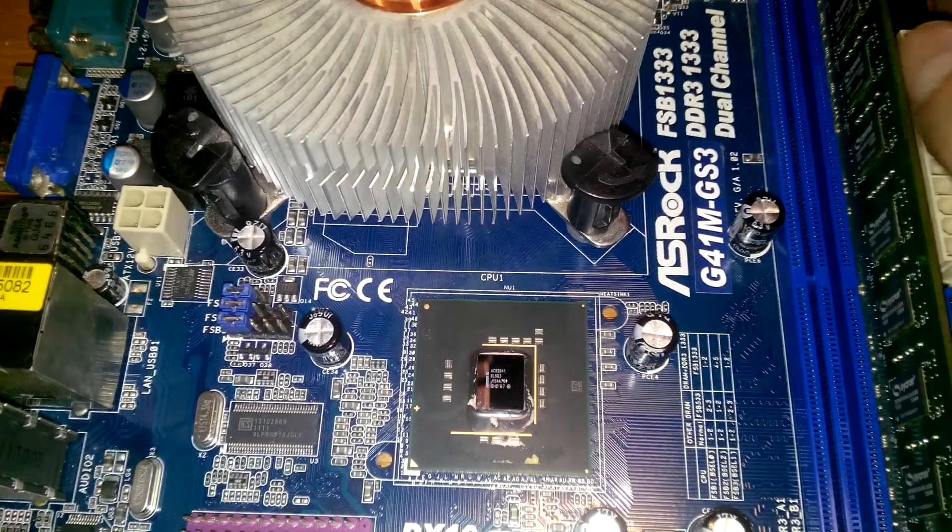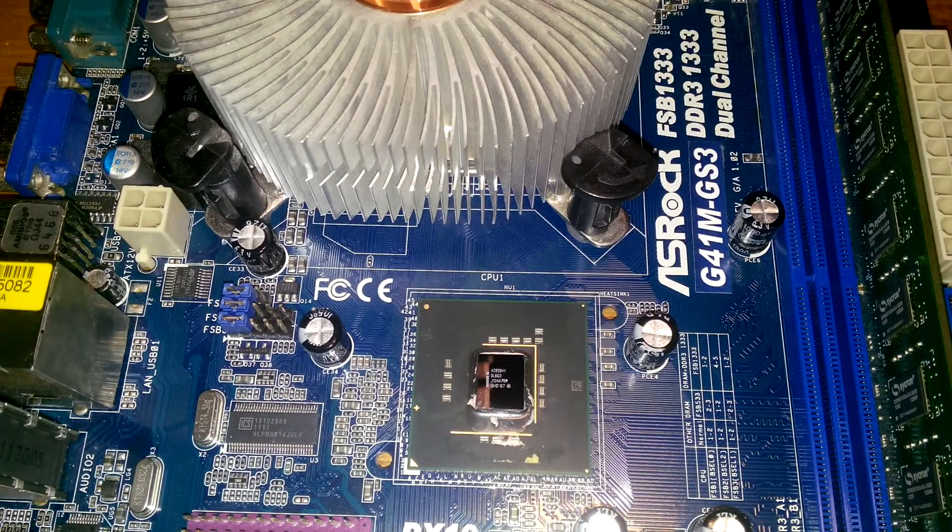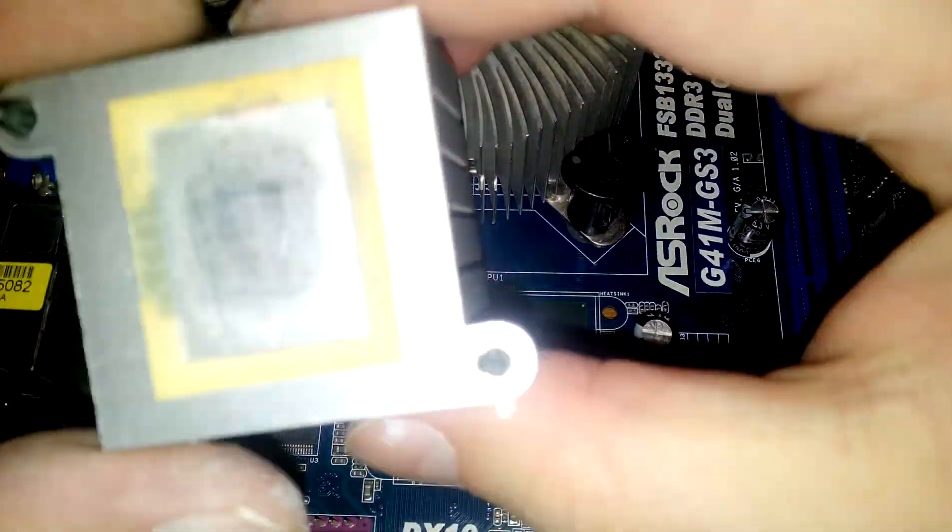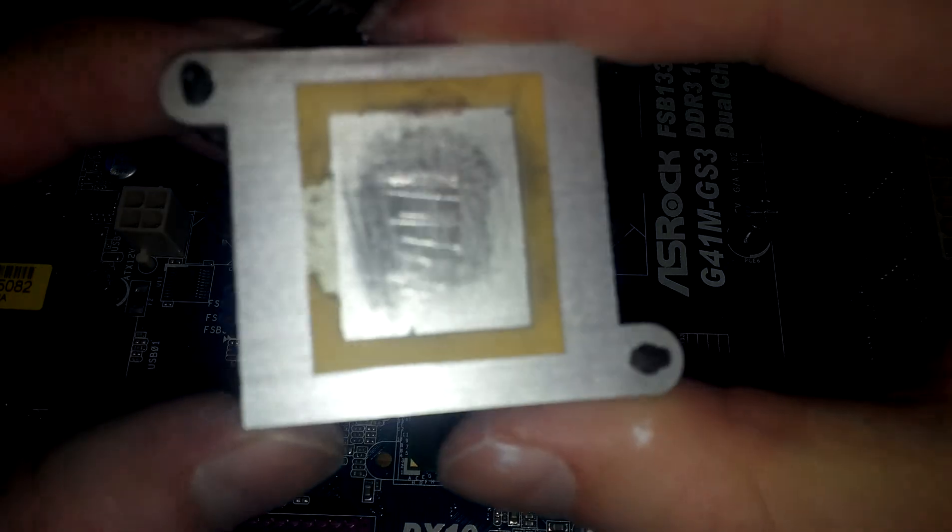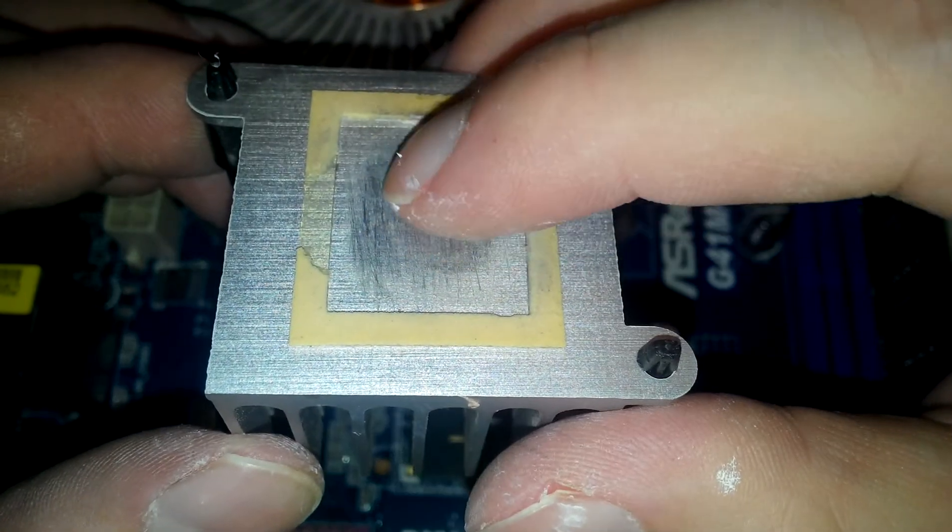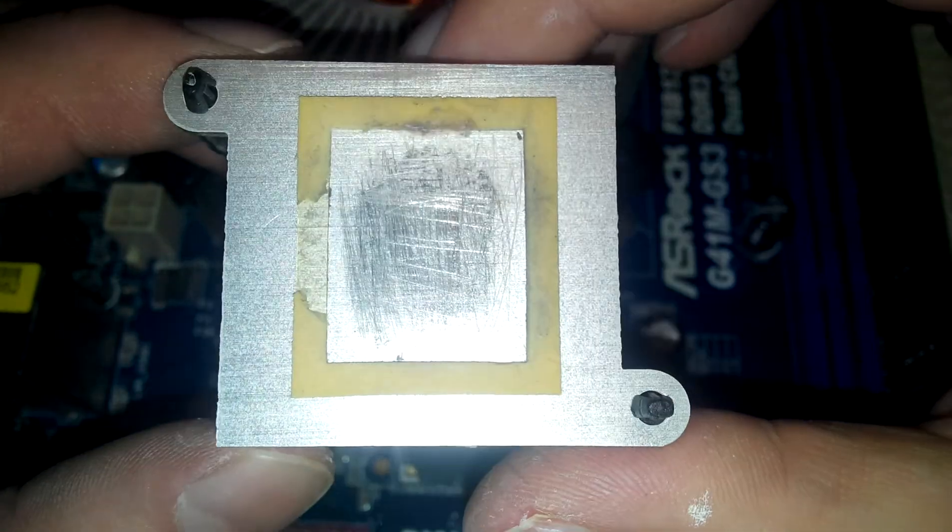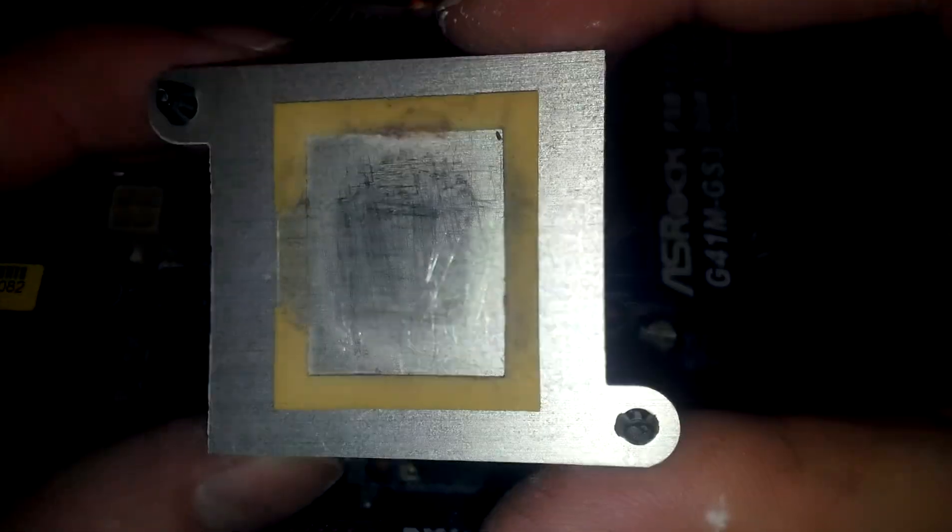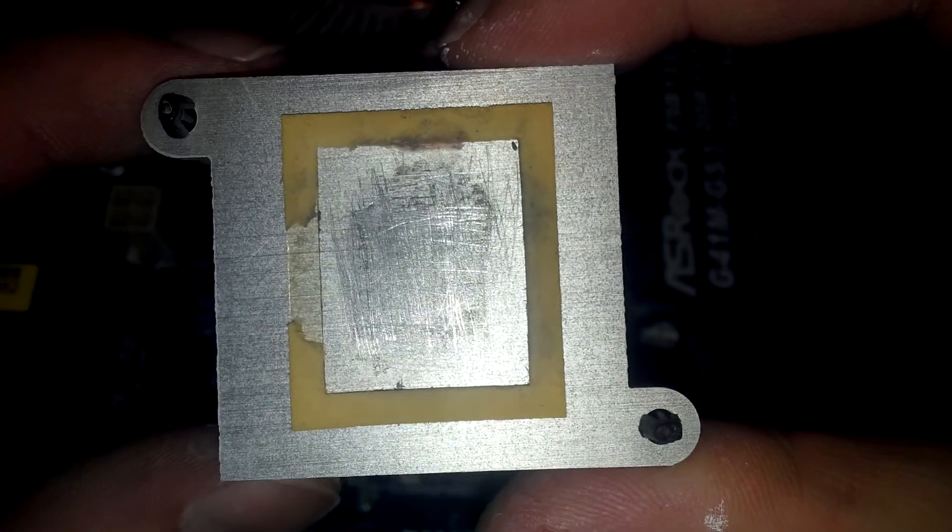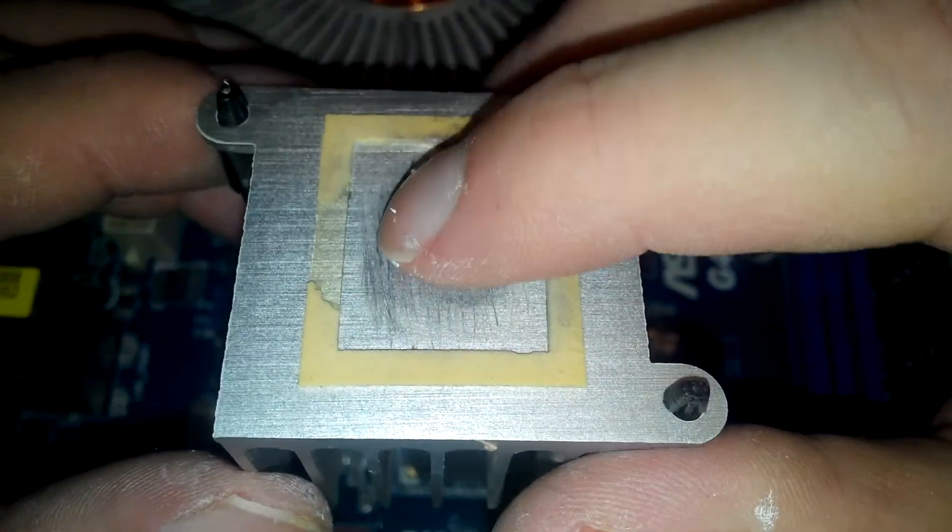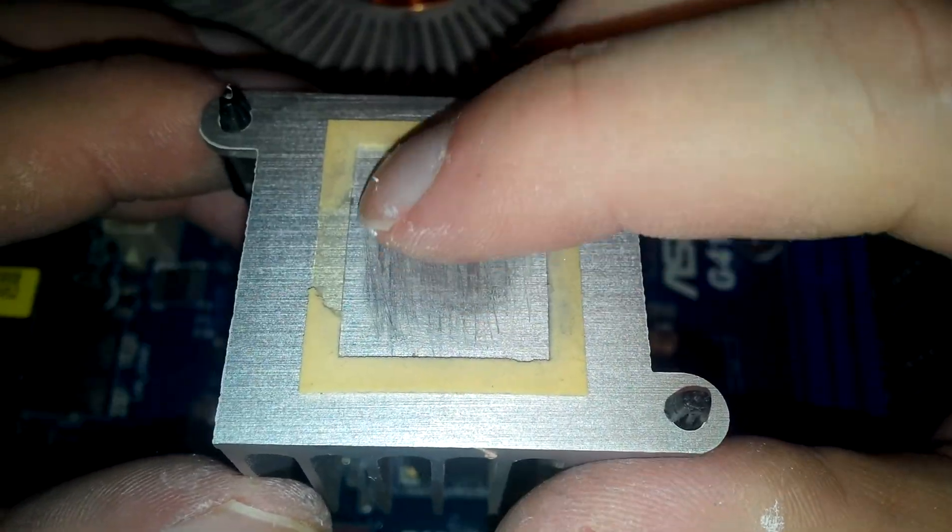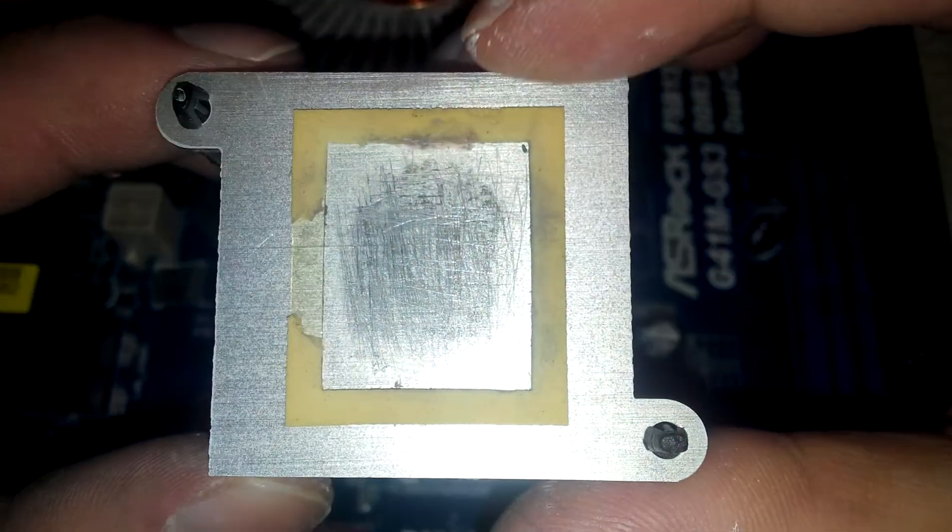And here are the heat sinks. I have to really scrape it. I don't know what happened here - it was really like chewing gum, like old, really old, hard chewing gum.